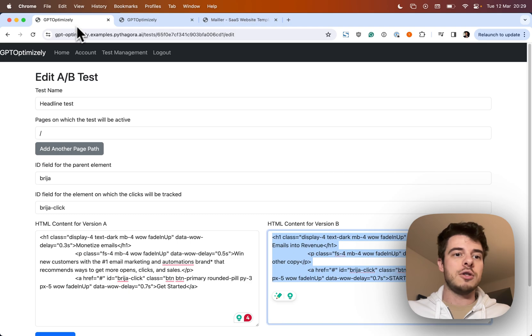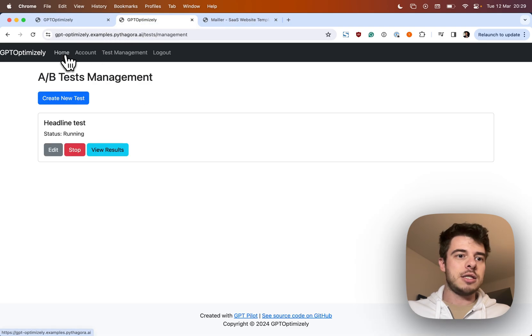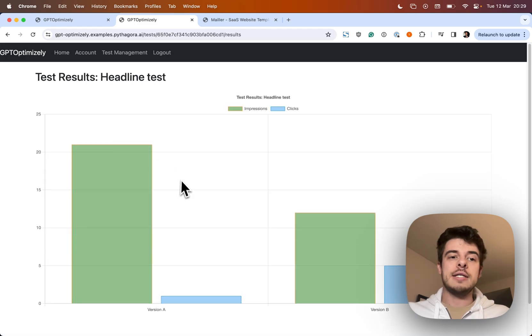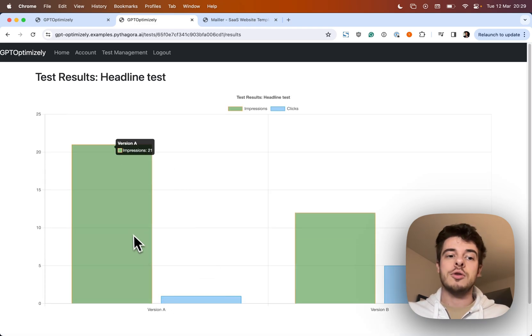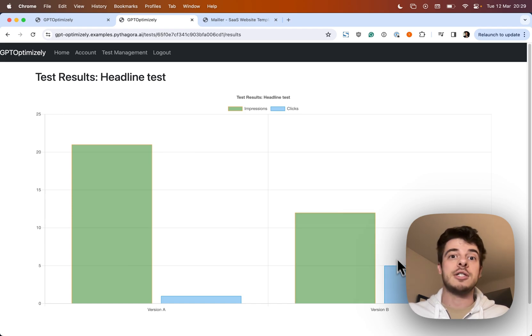And I can go into my dashboard and I can see results — impressions and clicks on version A and impressions and clicks on version B.